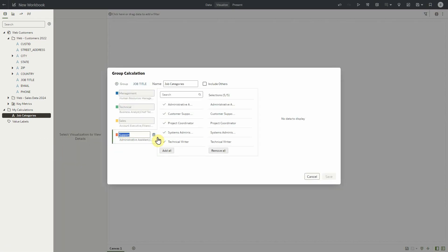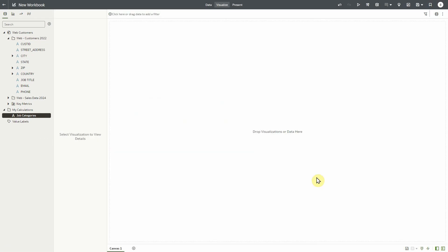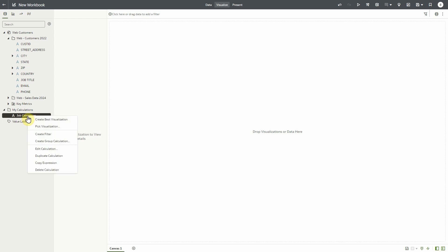At this point it acts as a standard calculation column, except that when we edit the column, it invokes the group calculation editor.